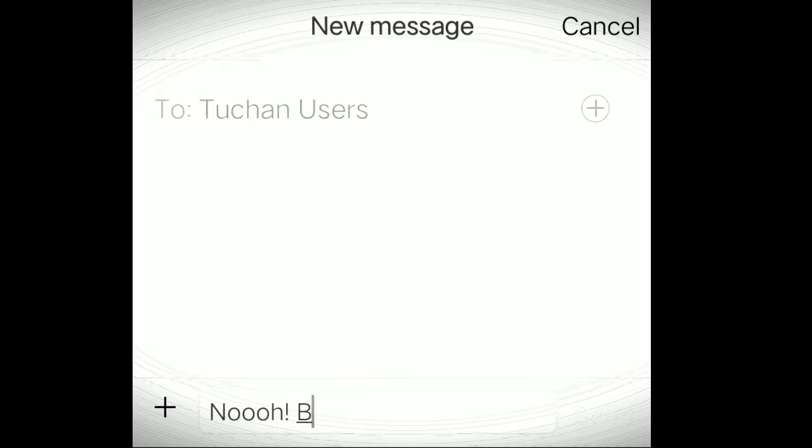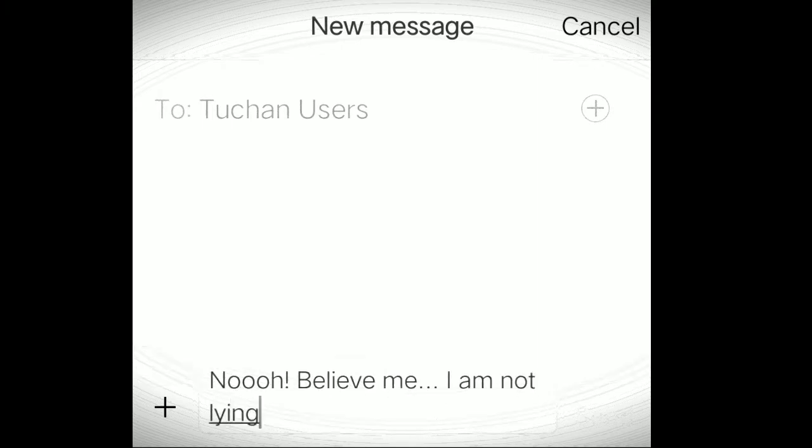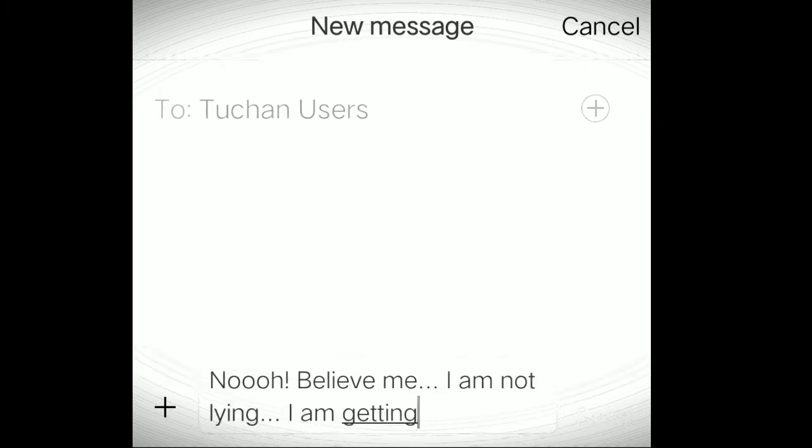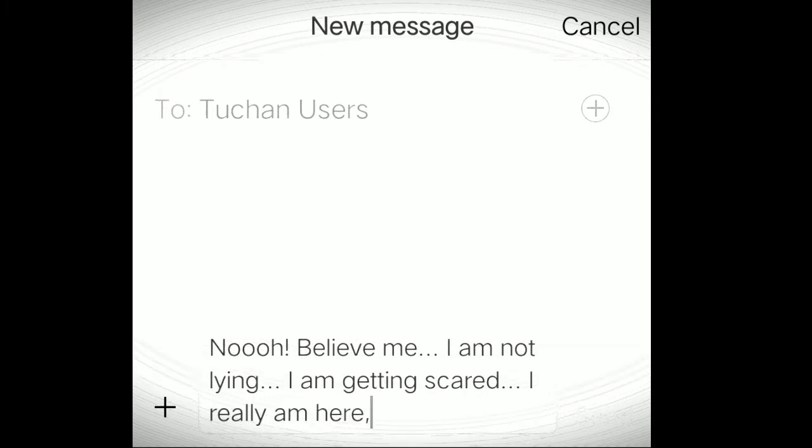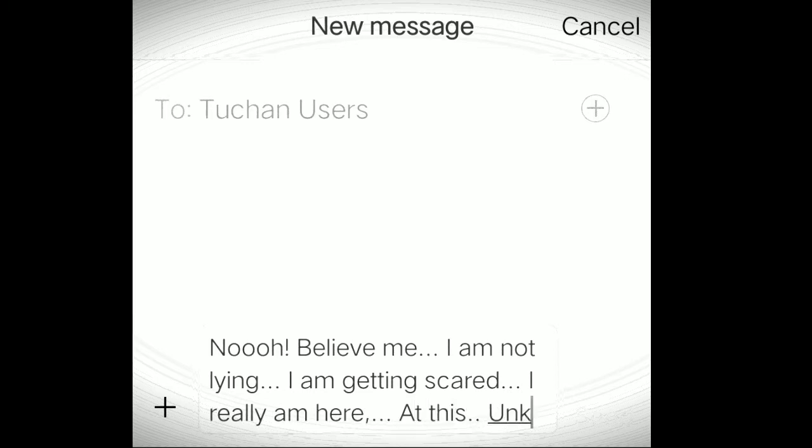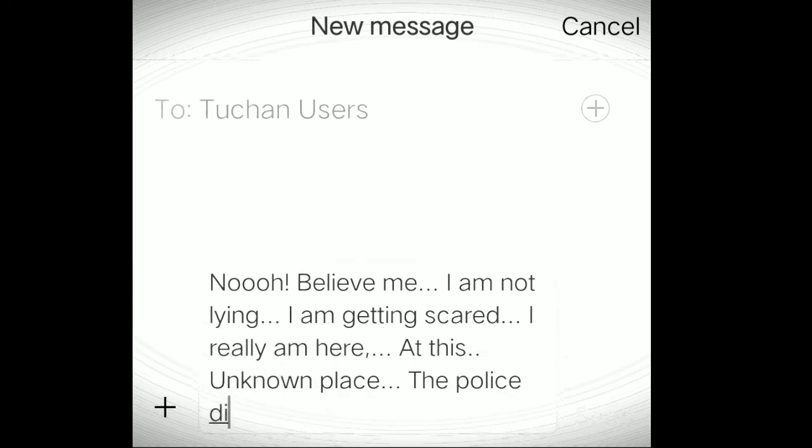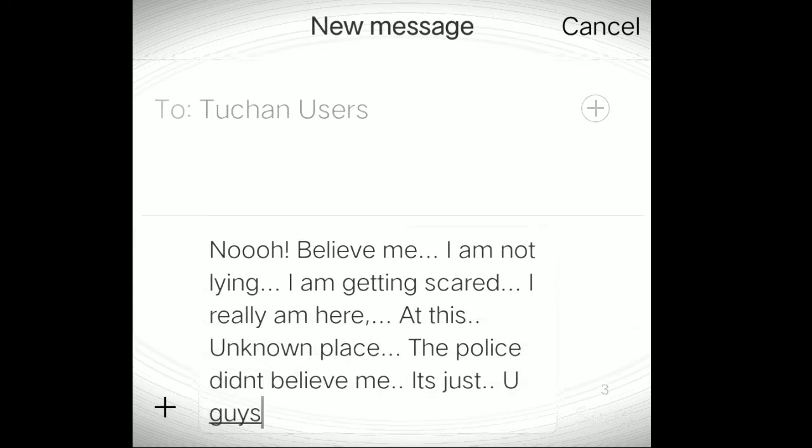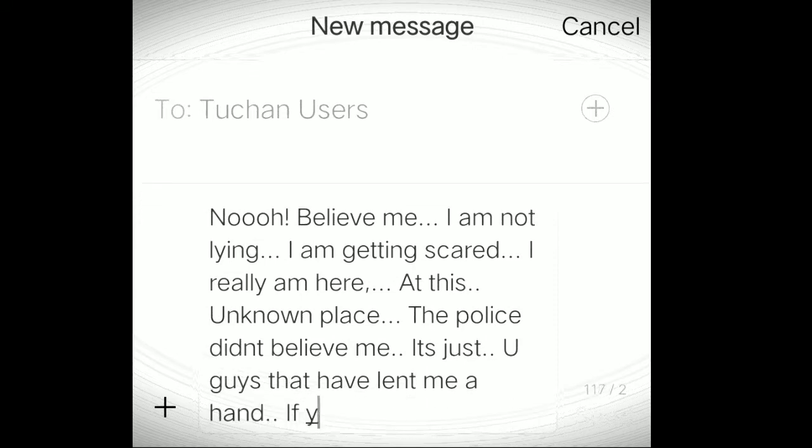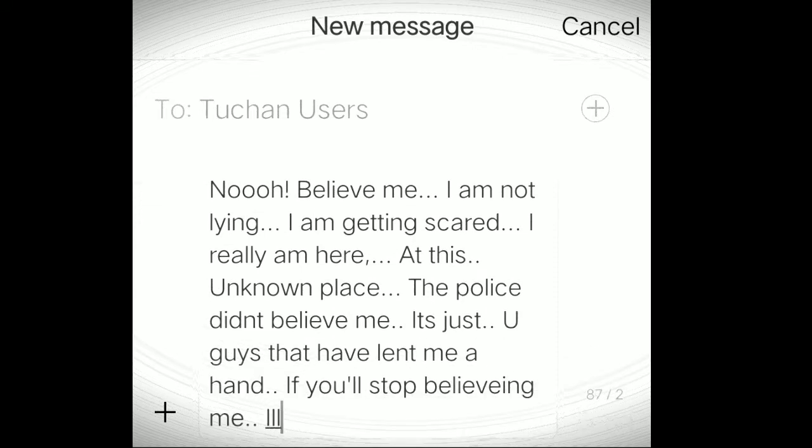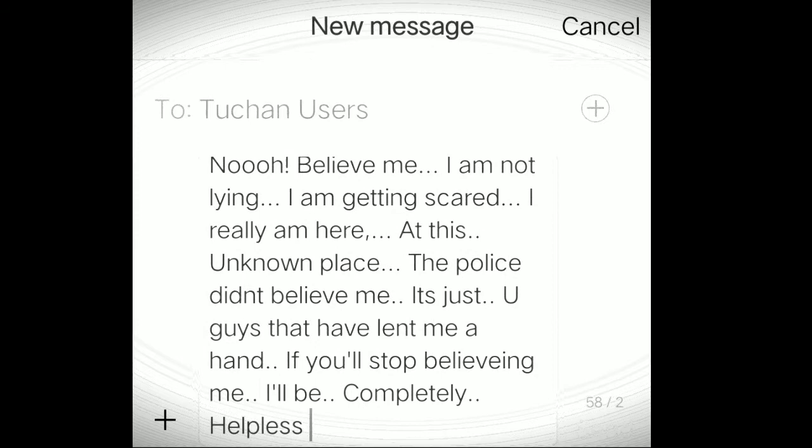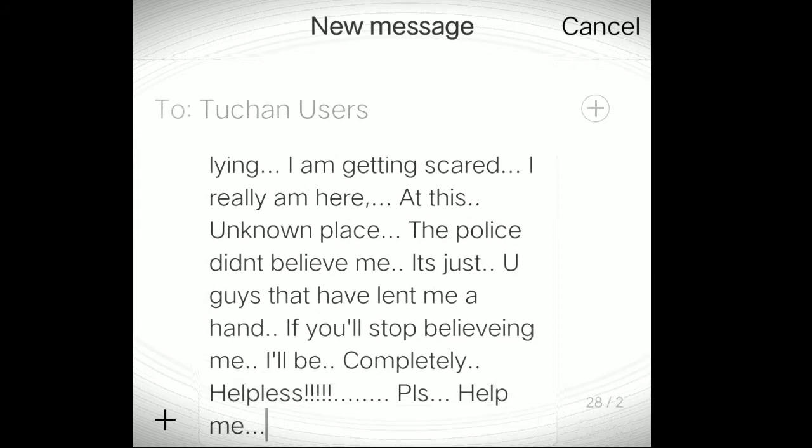Hasmi replies: No, believe me. I'm not lying. I'm getting scared. I really am here in this unknown place. The police didn't believe me. It's just you guys that are helping me. And if you will stop helping me, I'll be completely helpless. Please help me. Please believe me.